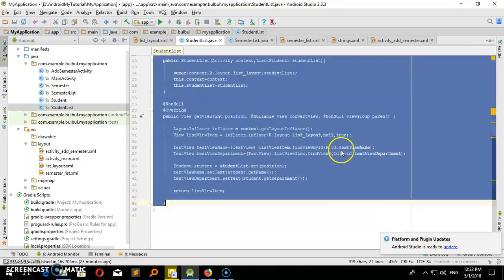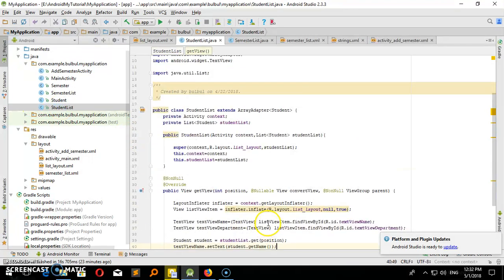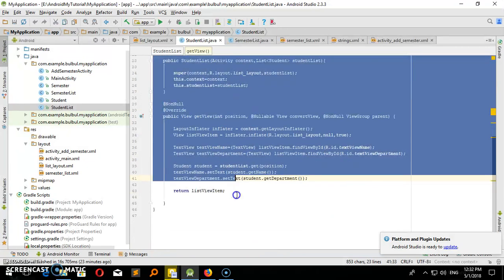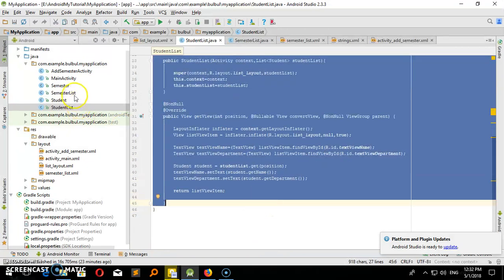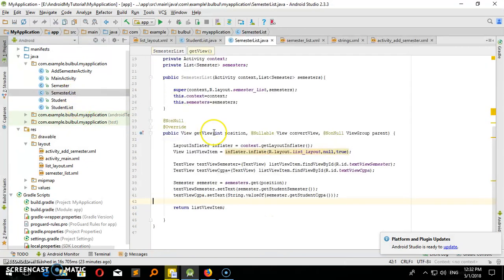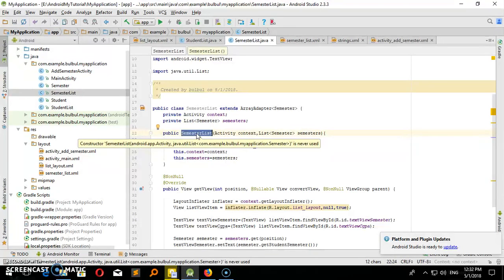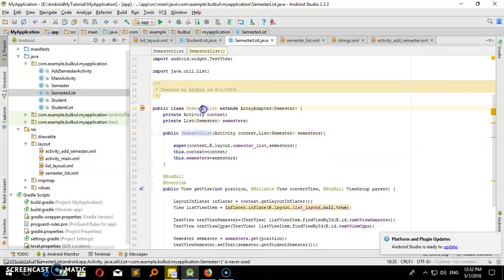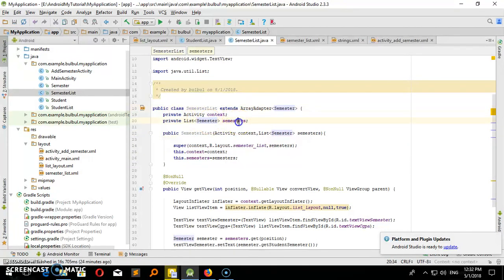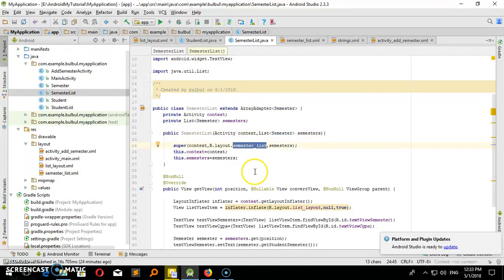StudentList, just copy. SemesterList, change. ClassName, Extend. SemesterList.